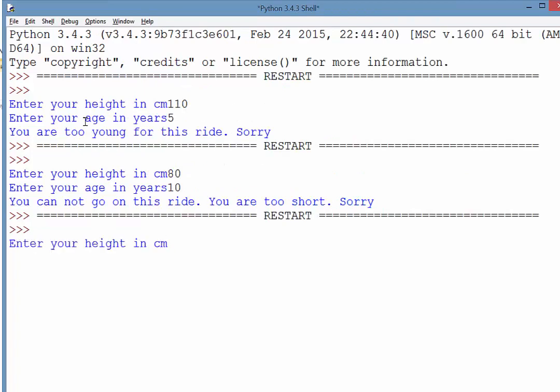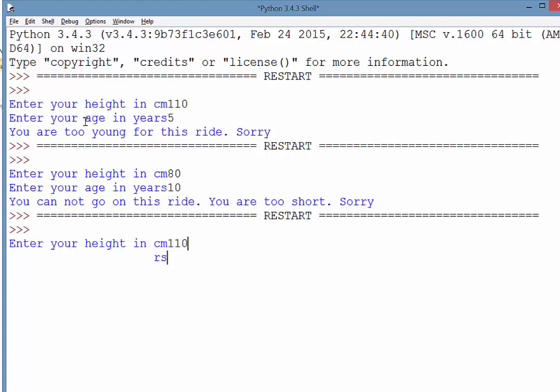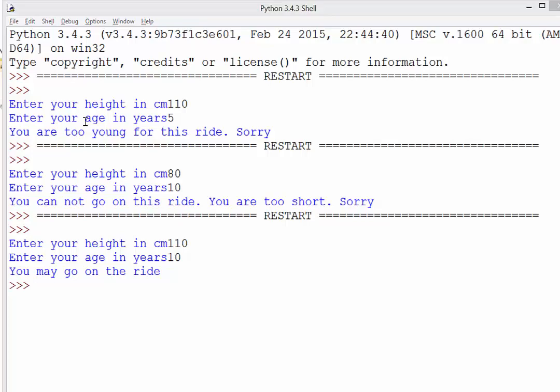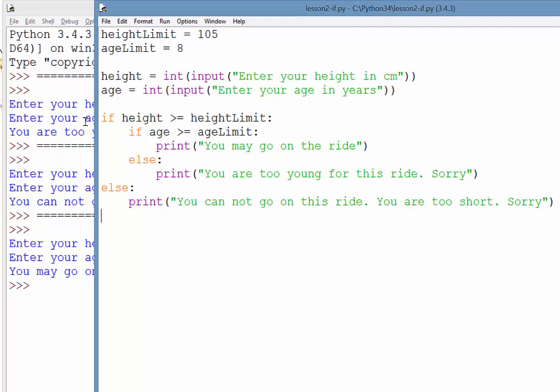And lastly, if we are good enough for both, then we get a message coming back. Alright, so that gives us a pretty good look at nested if statements.